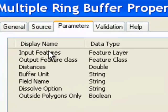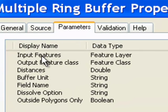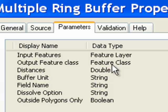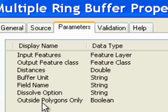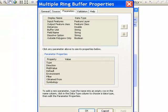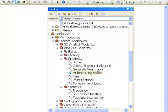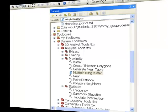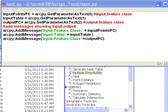In this case, the parameters are: input feature, which is a feature layer; output feature class; distances; buffer units; etc. And that's what we're going to do in this session — make a basic script tool.